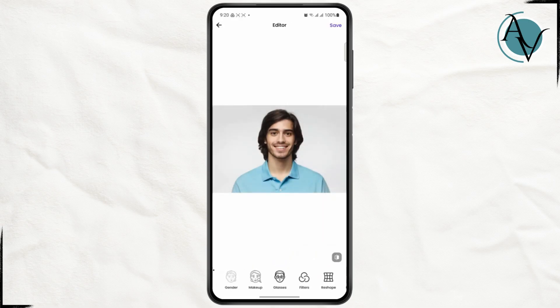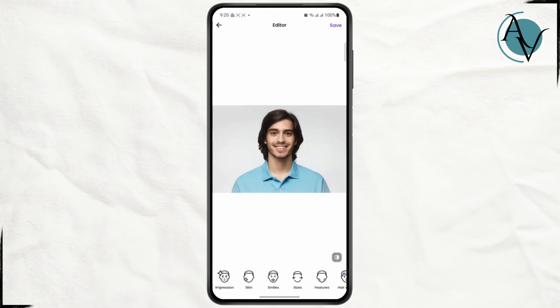Once you're happy, or if you want to take a screenshot, all you have to do is simply press the power button and the volume down button on your phone and it will take a screenshot of your photo and the entire FaceApp.